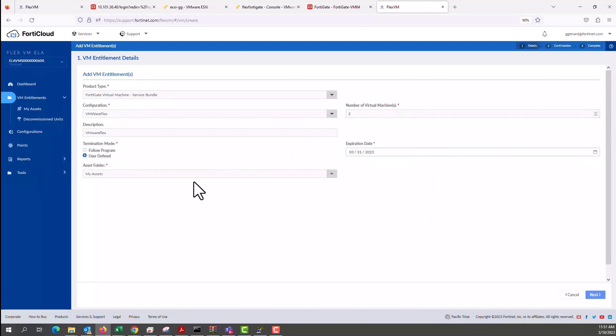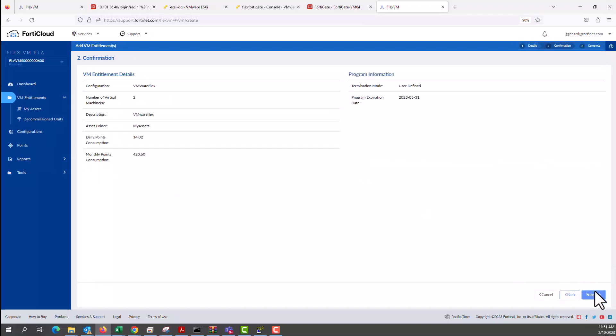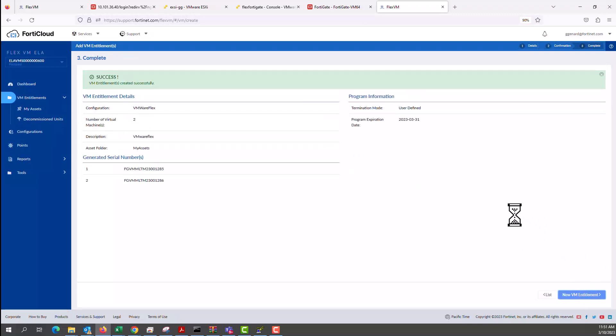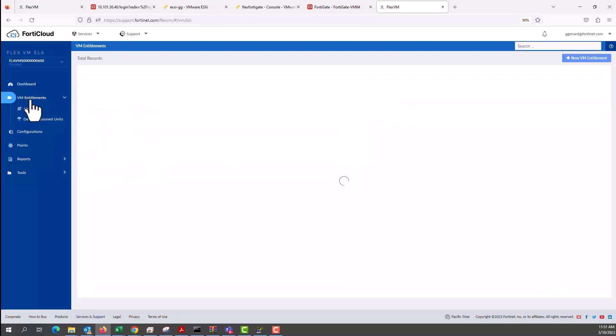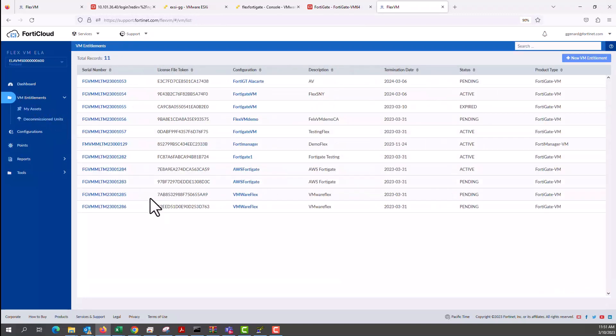Expiry will be on end of the month using user define and then we click next. Confirm and then we submit.